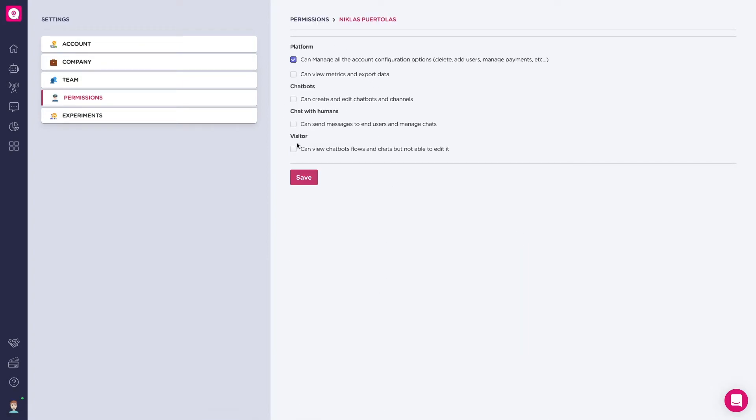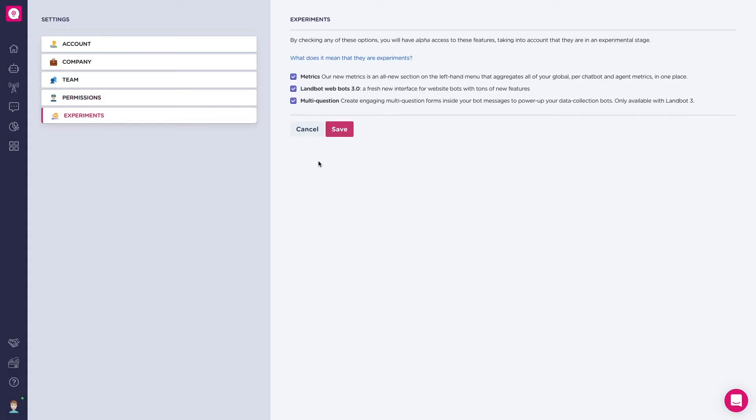The Experiments section is our alpha testing program. By selecting these options, you decide to try out and test our new features. Our experiments are always alpha releases in early development stages. Make sure you read the conditions before you activate them.